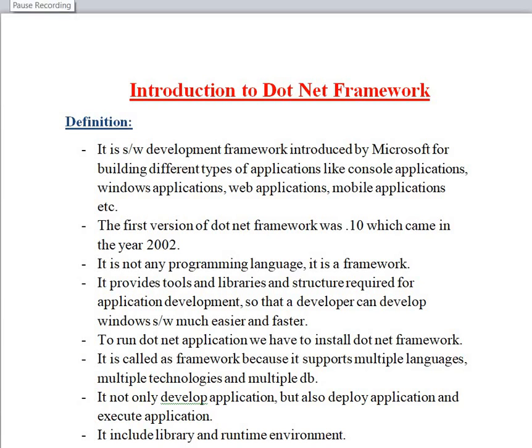Hi friends, welcome back to my channel 'Being a Programmer'. I'm Rajeshree, and today we have to see the introduction to the .NET framework. So without any further ado, let's quickly get started. First of all, what is the definition of .NET framework, or why we call .NET as a framework — why it is not a language?